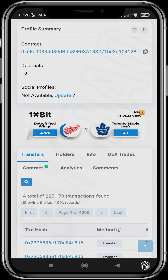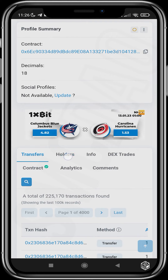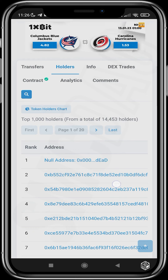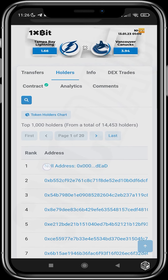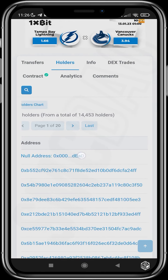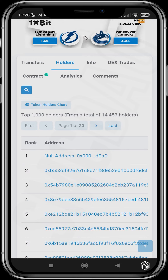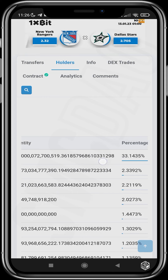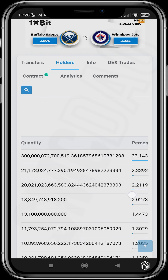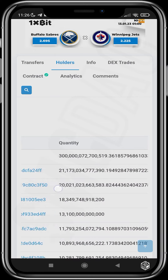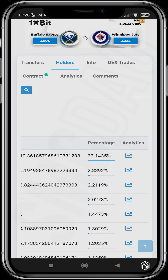What we are most interested in is the holders. Here you can see the burn address — if you see anything known as the null address, this is the burn address where burnt tokens are sent to. You can see that 33% of Wiki Cat has been burnt.